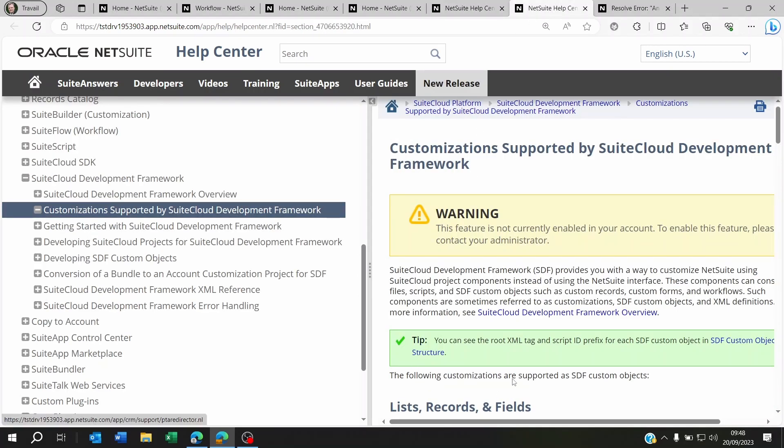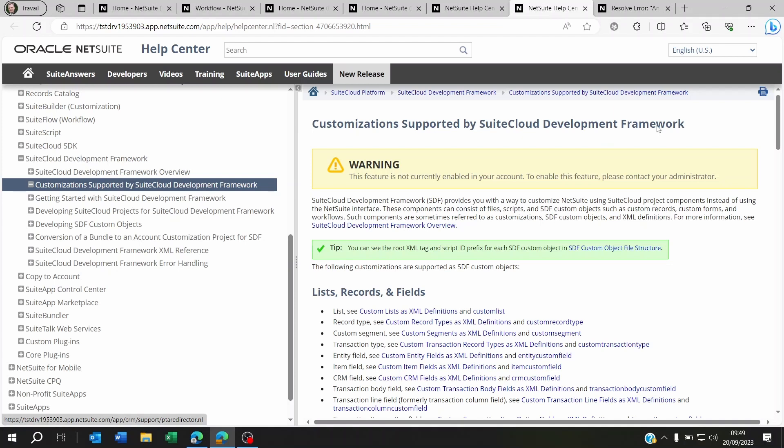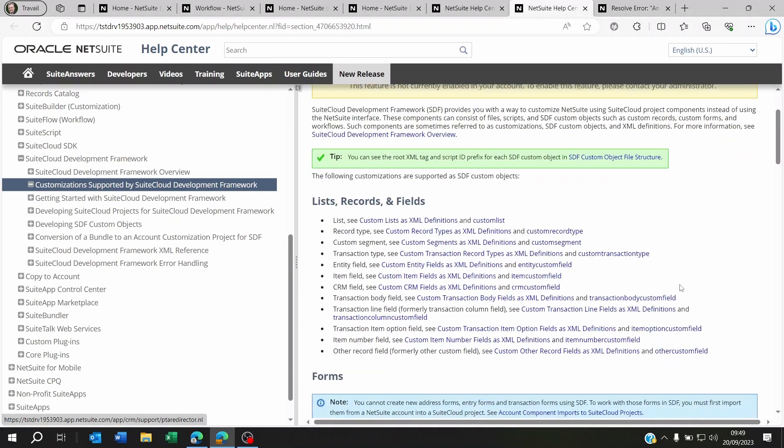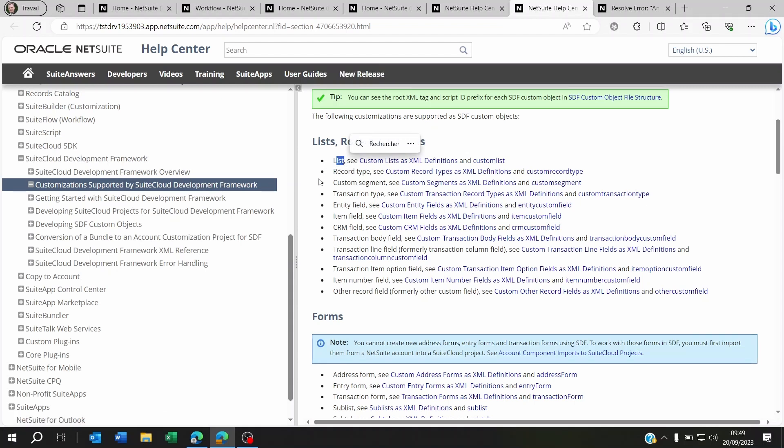Now, if we have a look here at this section, you will see a customization supported by SuiteCloud Development Framework. This is required whenever you need to do a copy to account. You will see here it says list records and fields, and you have to go and see the list of these data here by clicking on each one of them.